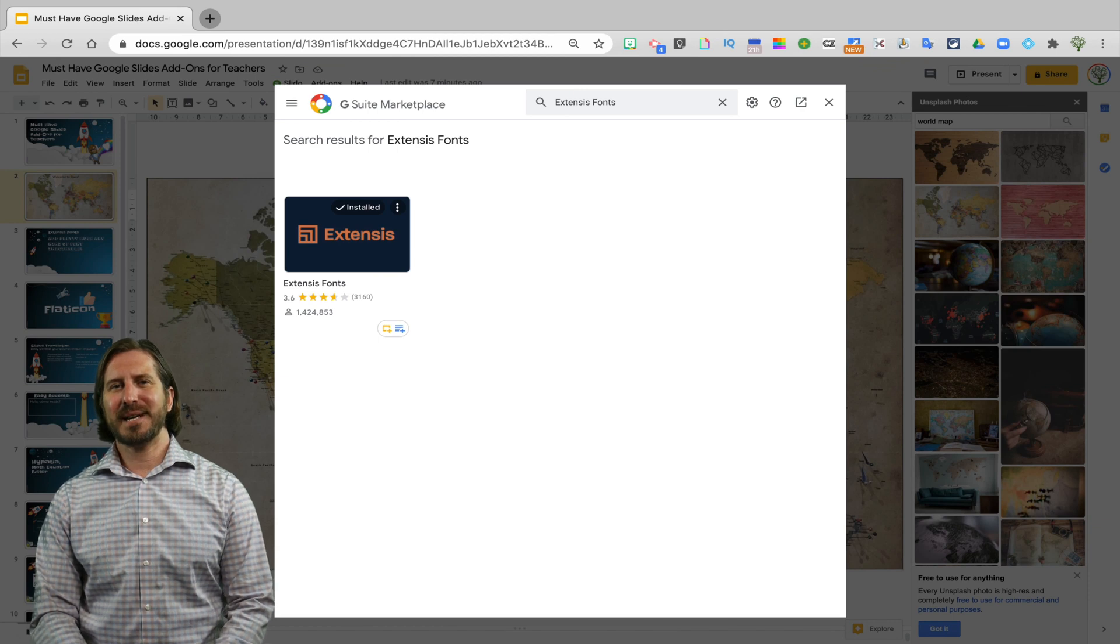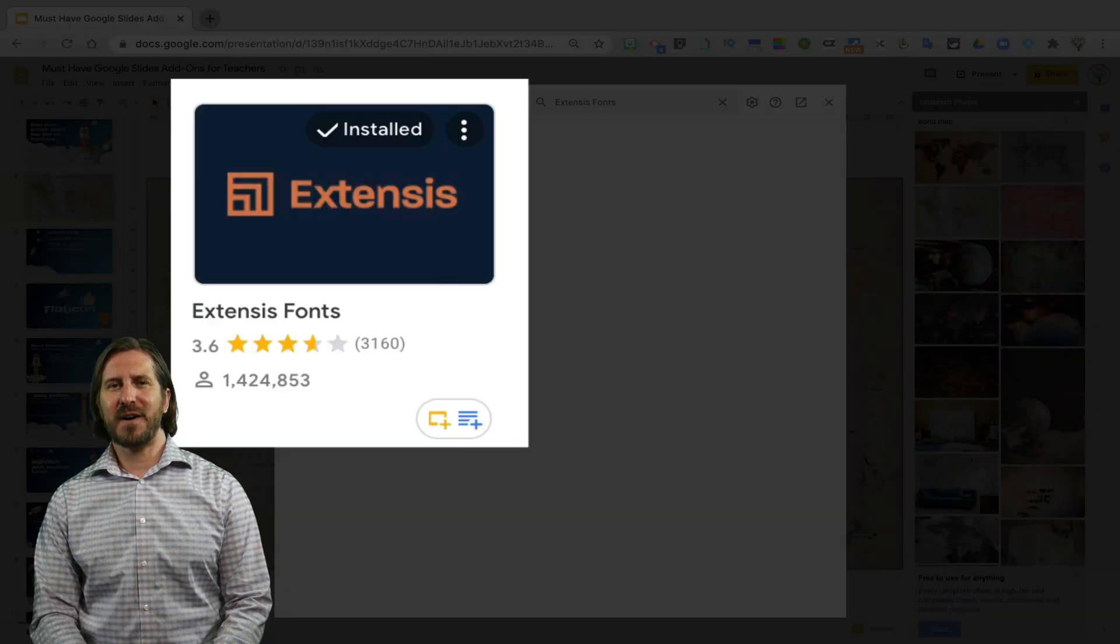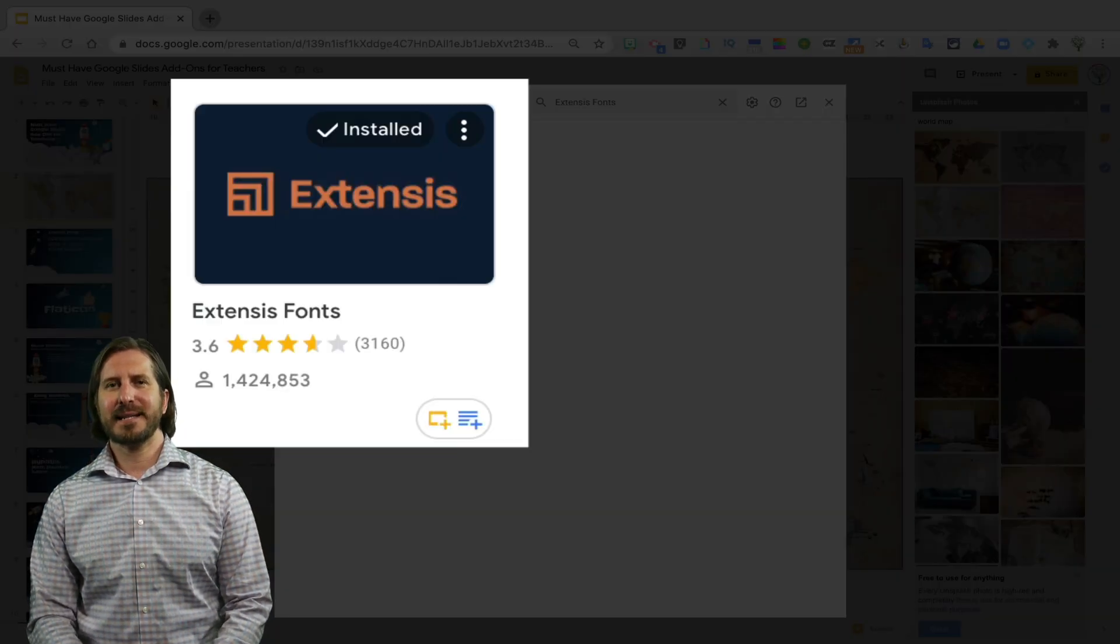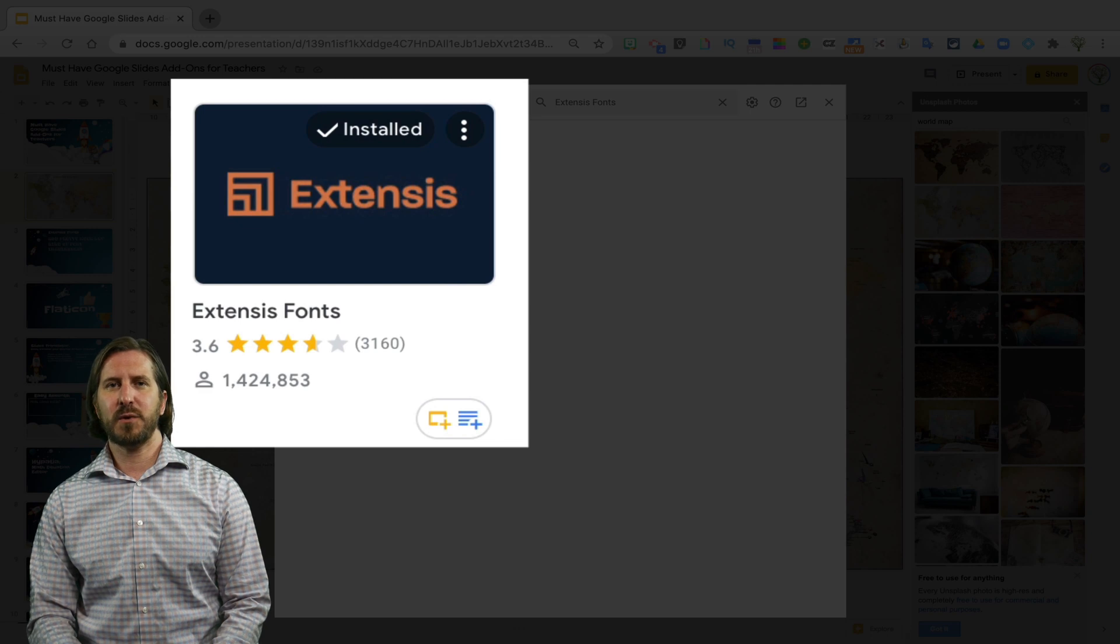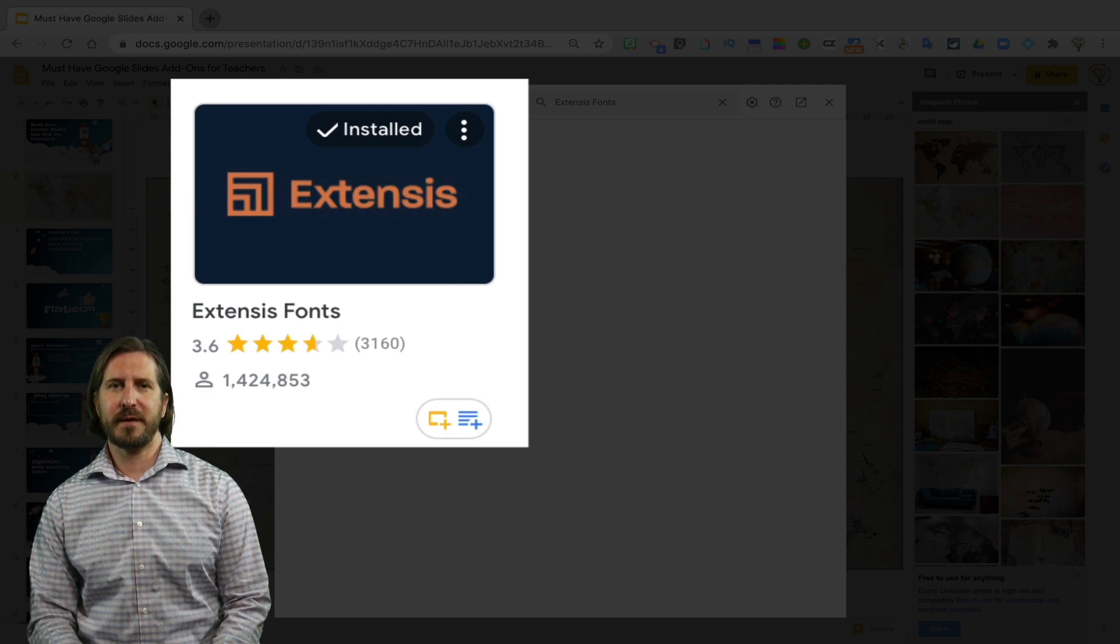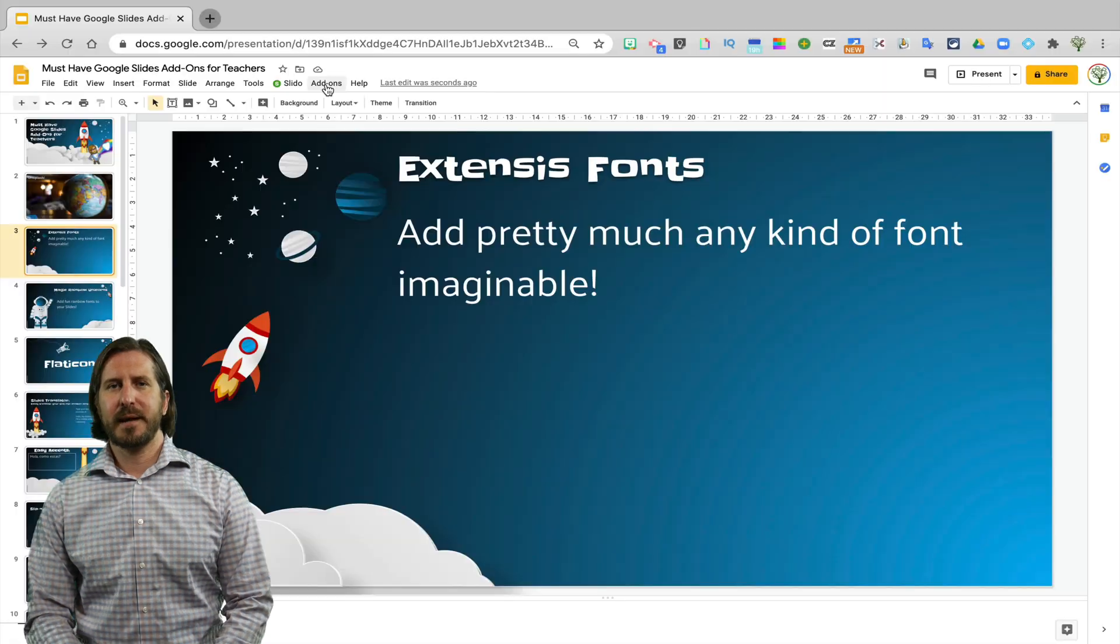The next add-on is Extensys Fonts. Extensys Fonts does what its name suggests and gives you a ton of different fonts to choose from that normally would not be available in Google Slides.